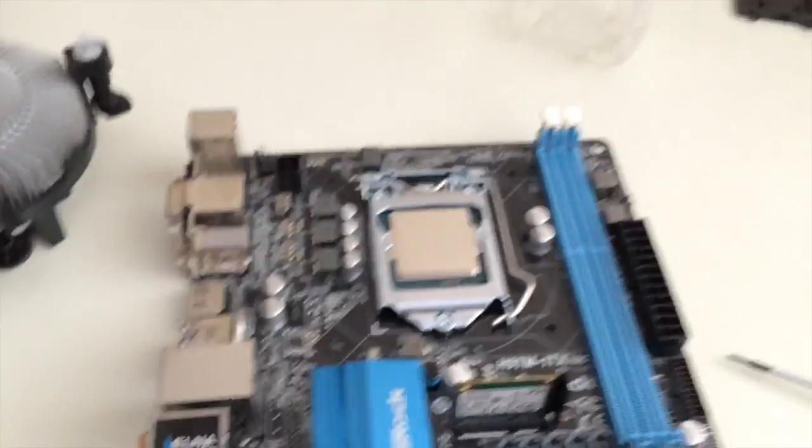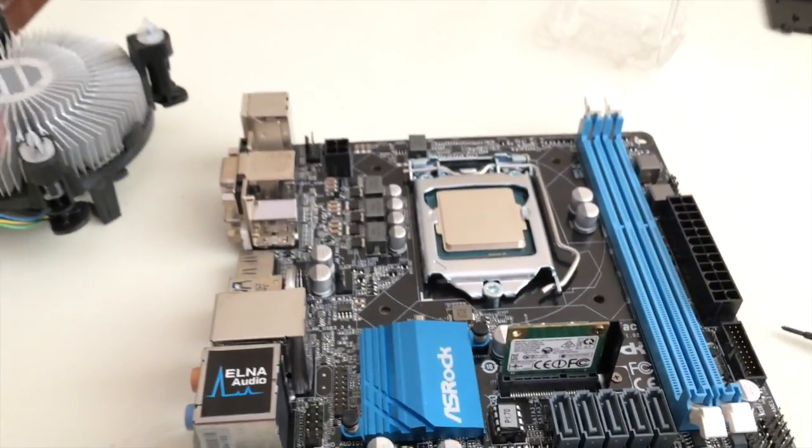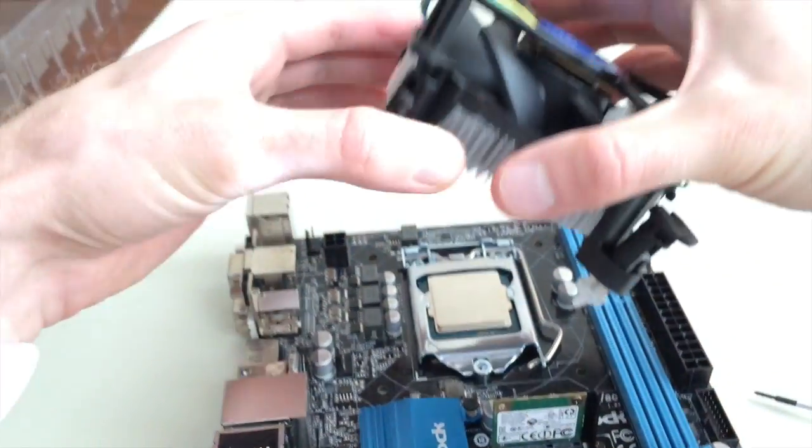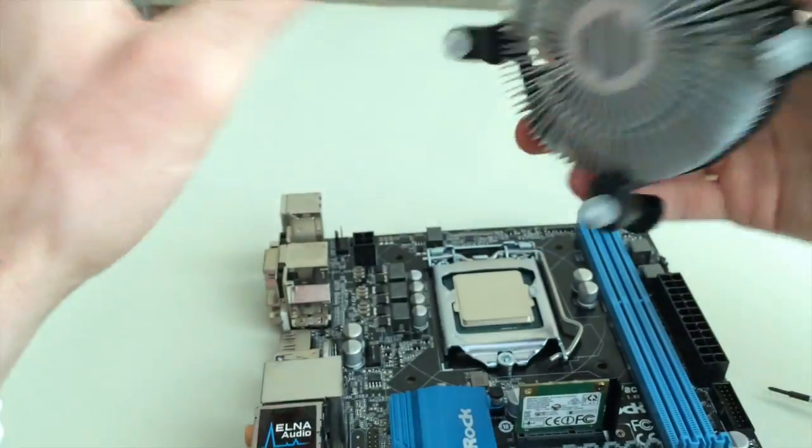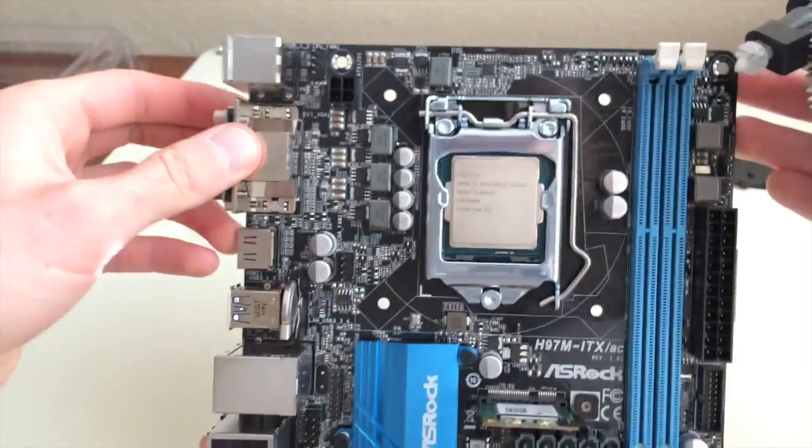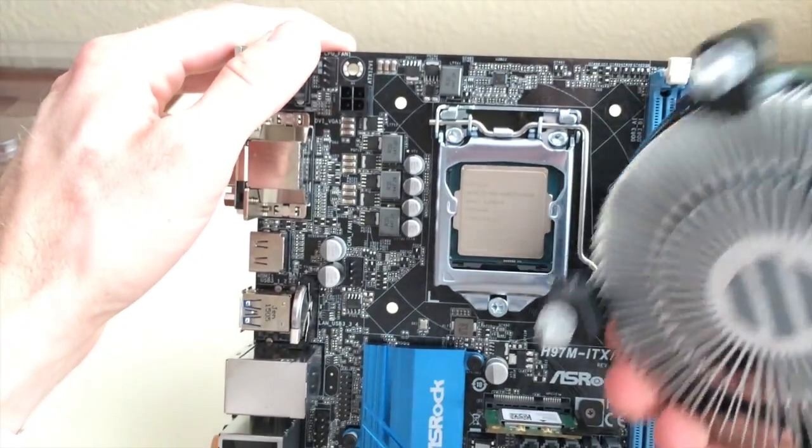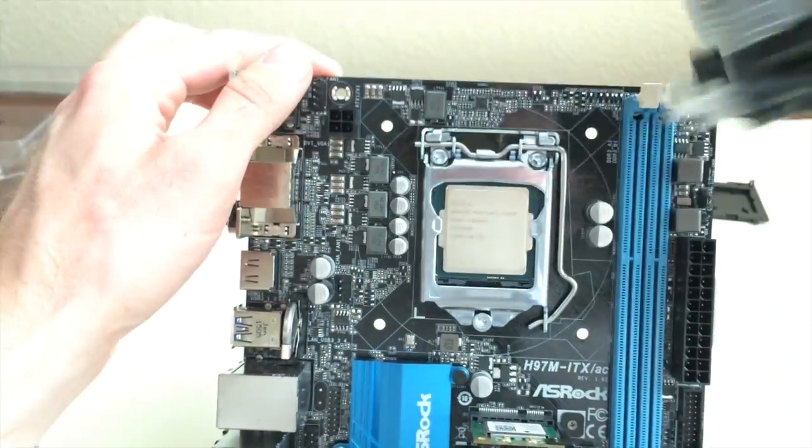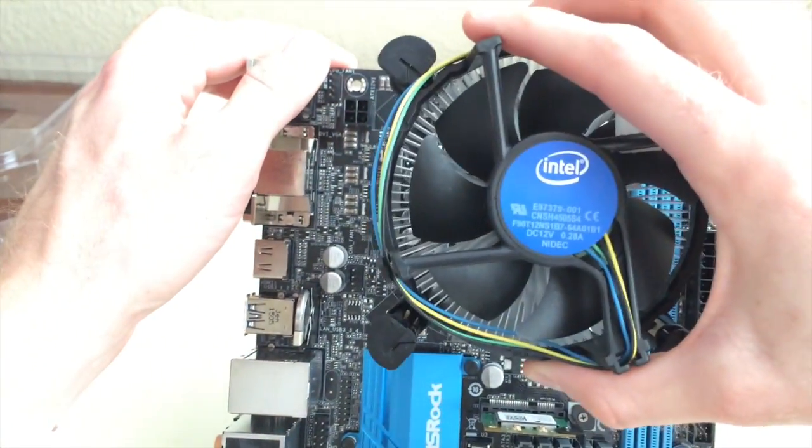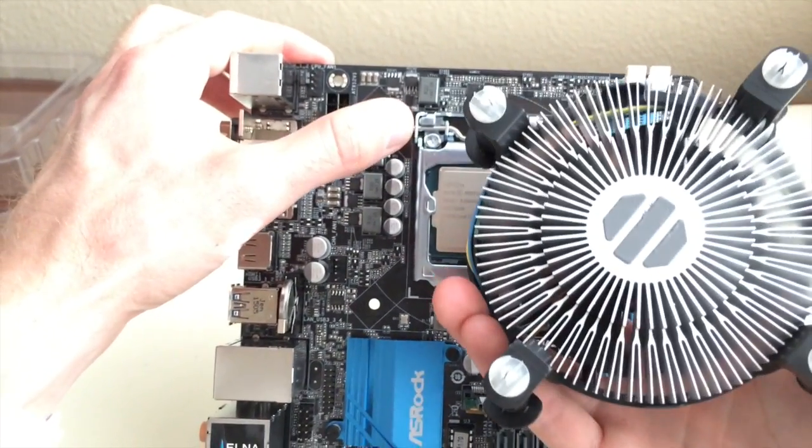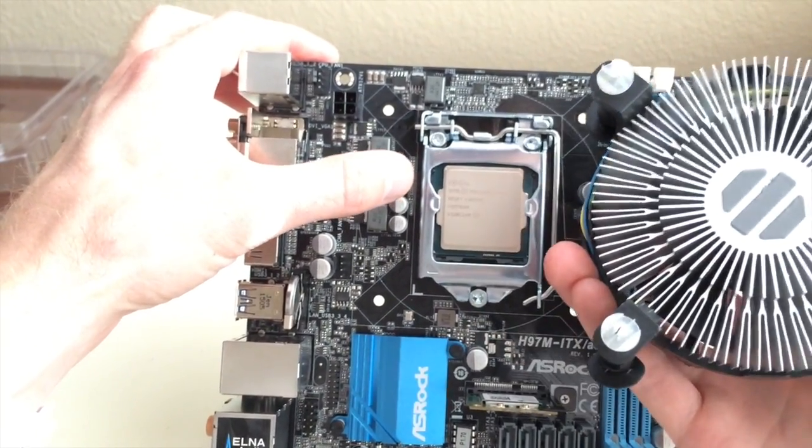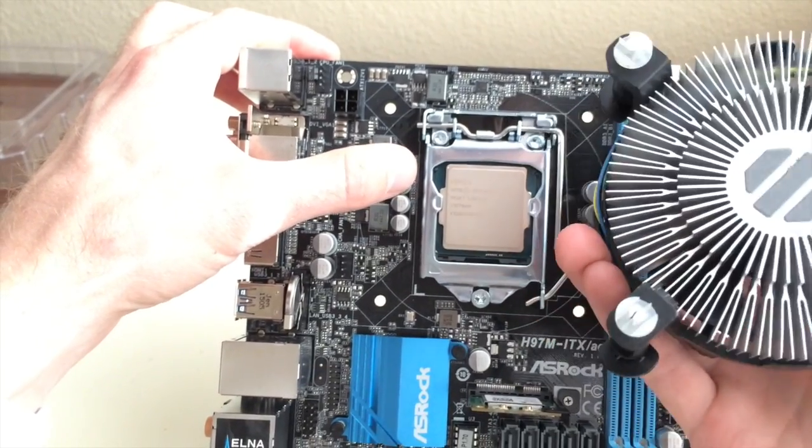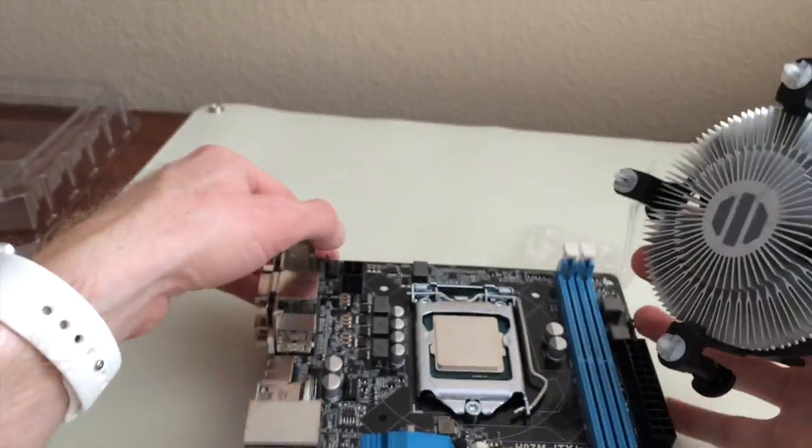Now I've got to get this heat sink attached. These pegs line up with these four holes and you can really orient it any way you want. I kind of like to make everything match. Again, make sure your thermal paste is on the heat sink or on the CPU.